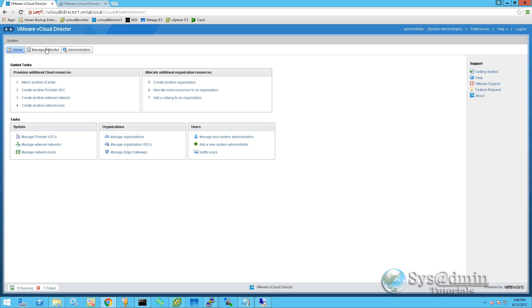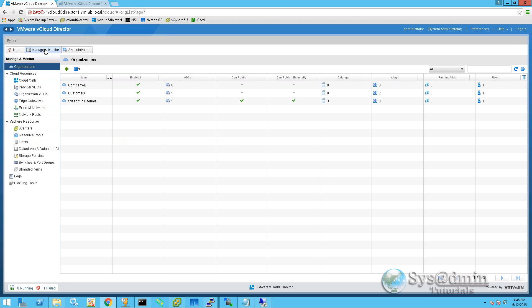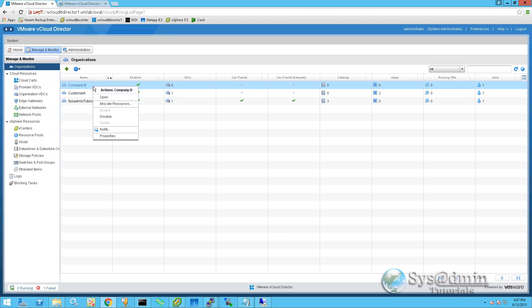Now if we click on manage and monitor, we can see here we've got our company B organization, and this brings us up to creating a VDC for our company B. So I'm going to right click on company B and select allocate resources.